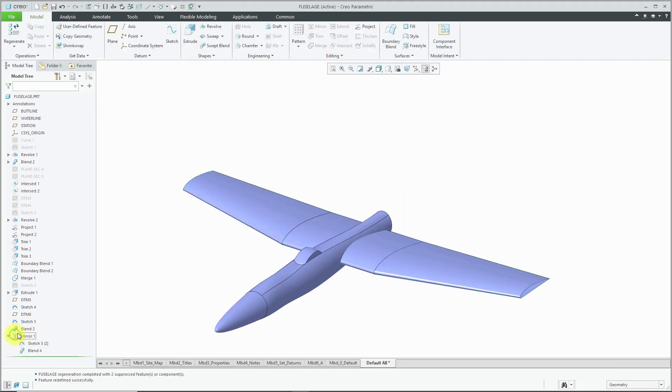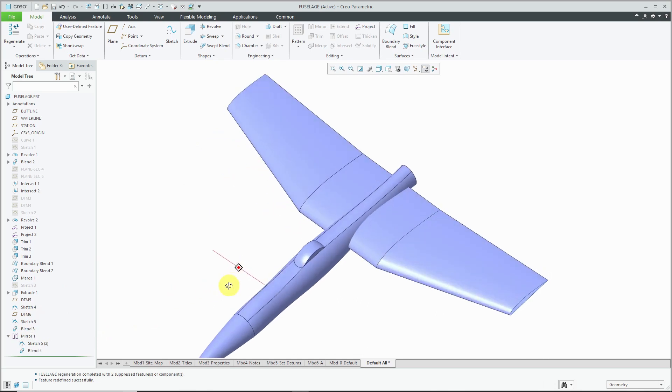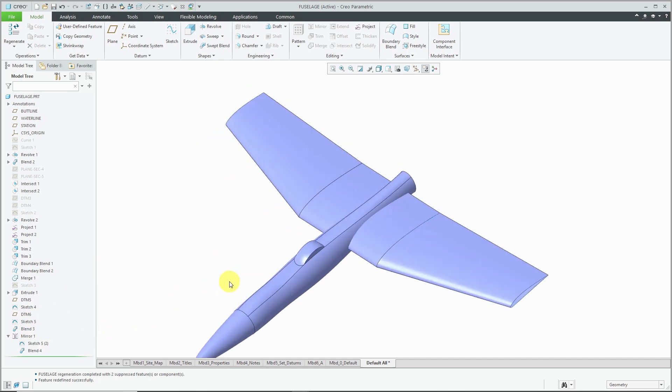My mirror feature is updated and the mirror now contains the sketch as well as the blend.